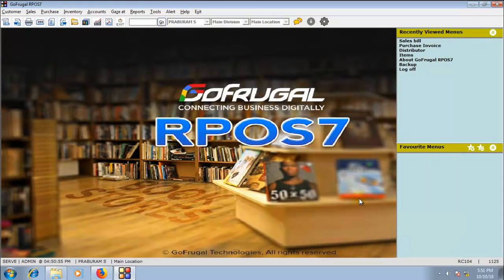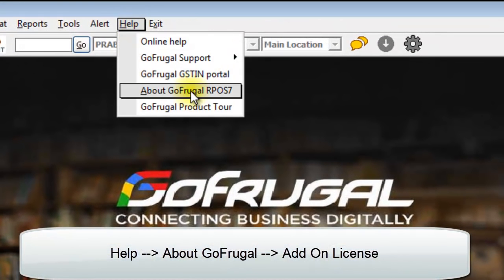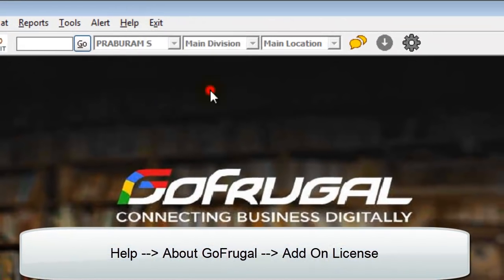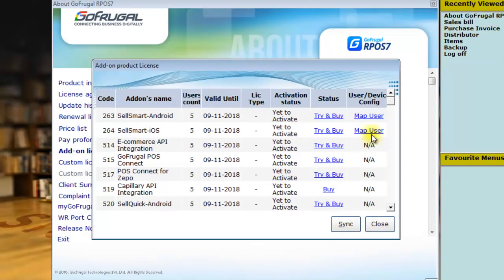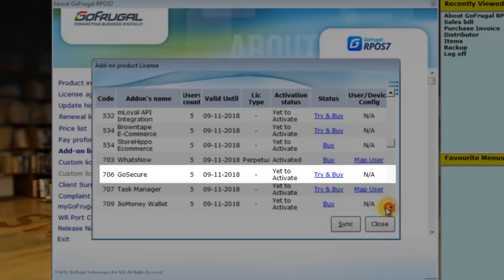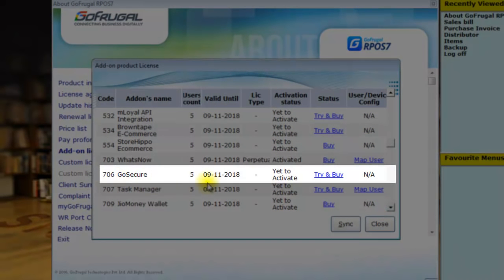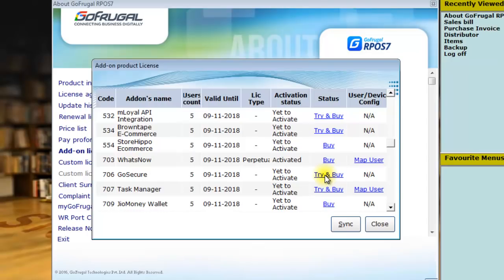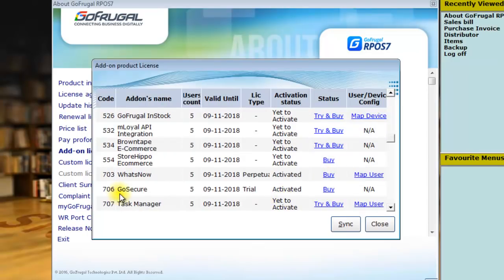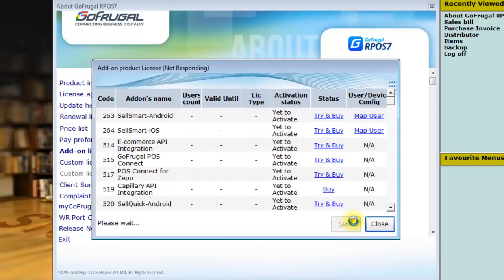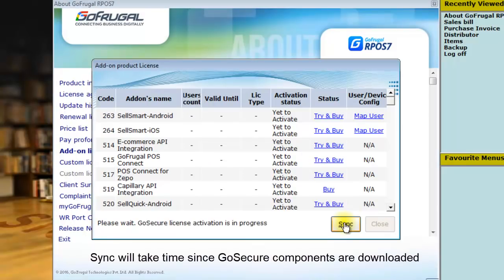Once you have updated to the required version, go to Help and click on About GoFrugal. Here, click on Add-on License. In the Add-on License section, you will have an option for GoSecure. Click on Try and Buy to activate the trial. You can see that GoSecure will be activated. Click on Sync.